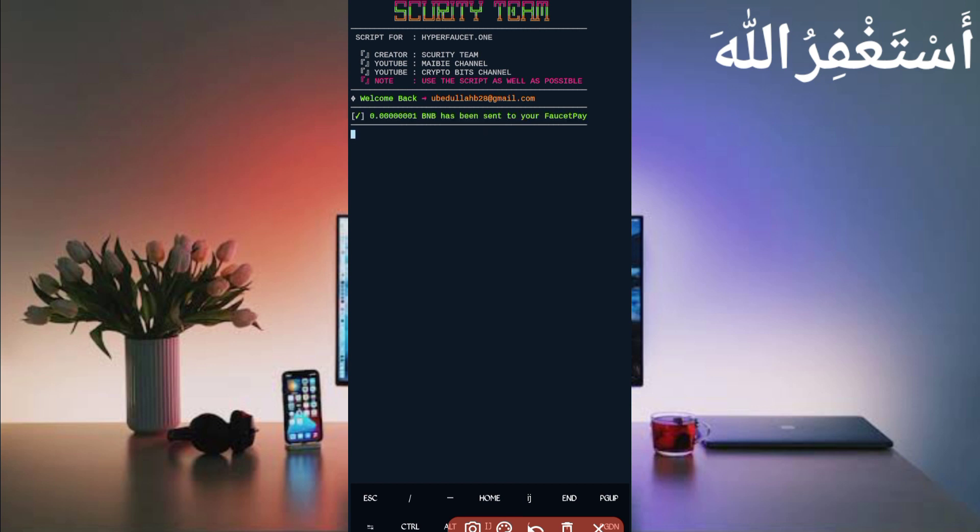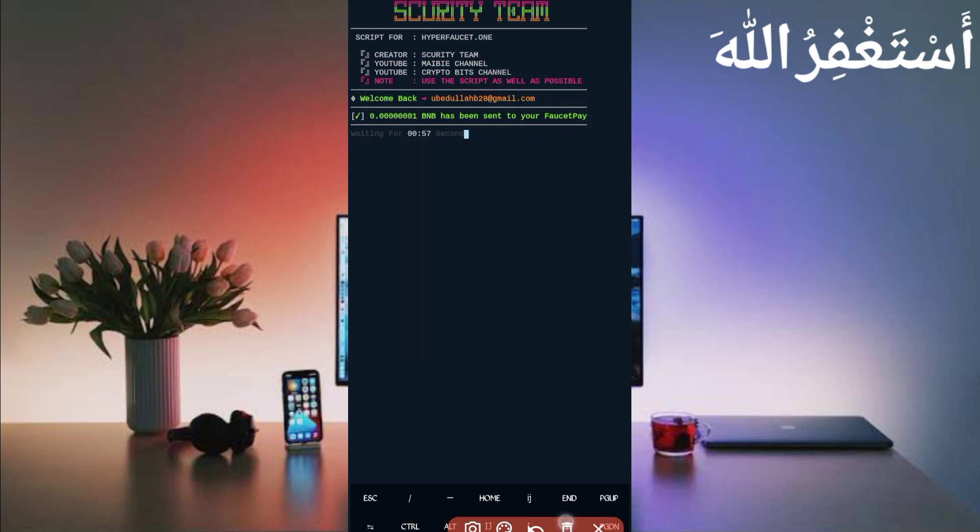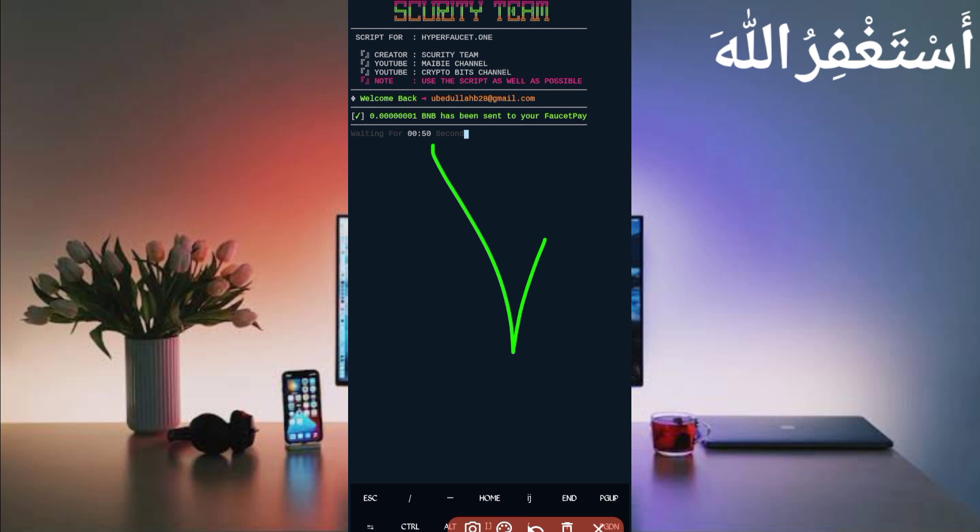Here you can see I have received one BNB successfully, directly added in your FaucetPay account. In the next claim you will get 200 Matic successfully, directly added in your account FaucetPay. Here you can see it is working successfully. If you want to watch more videos like this, subscribe to my channel and press the like button for getting interesting content. Also like the video and leave a comment. Thanks for watching.